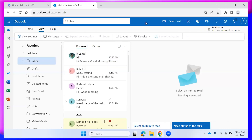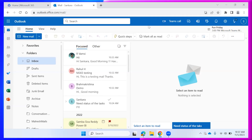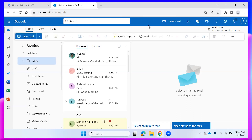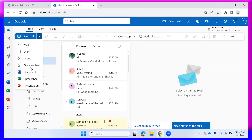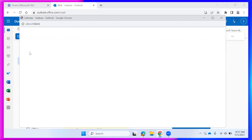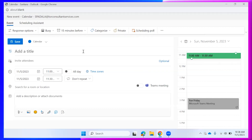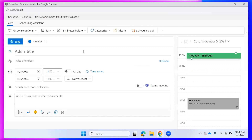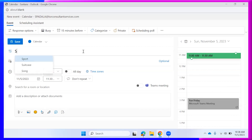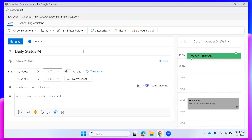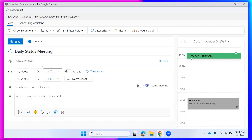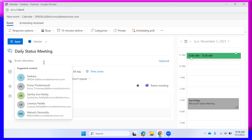Next topic: meeting invites. To create a meeting invite, click the dropdown on 'New Mail' and select the 'Event' option. You'll see options to add a title — for example, 'Daily Status Meeting' — and select who will attend.